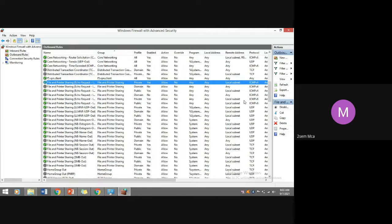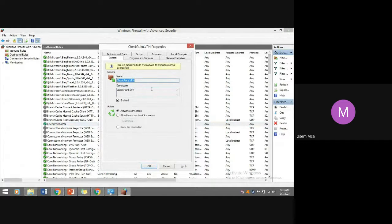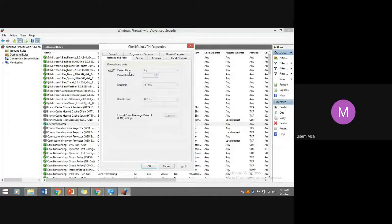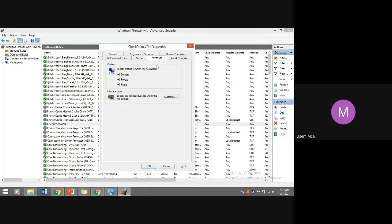Similarly, for another outbound rule — for example, CheckPoint VPN — the domain profile is enabled to allow the connection. The protocol type is 'any,' and ICMP is one protocol used. Previously, file and printer sharing was allowed only for private networks, but CheckPoint VPN is allowed for domain, private, and public. These are the default settings already set by Windows Firewall in the operating system — not configured exclusively by me.